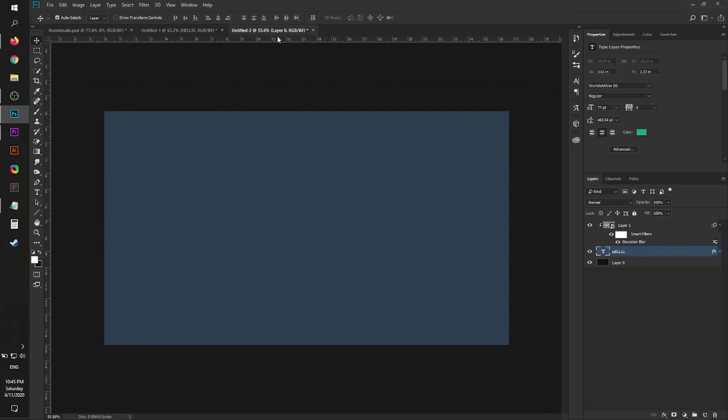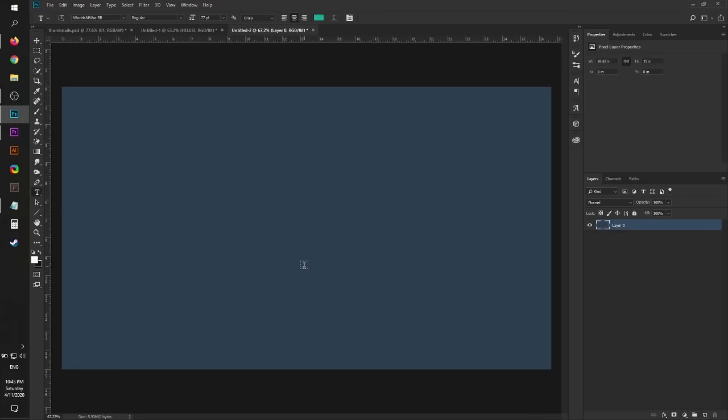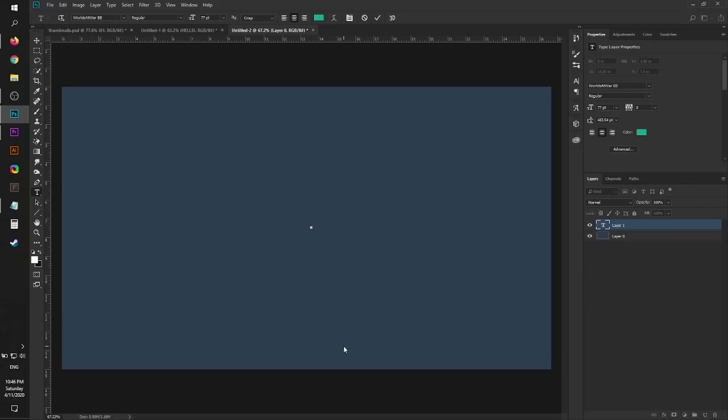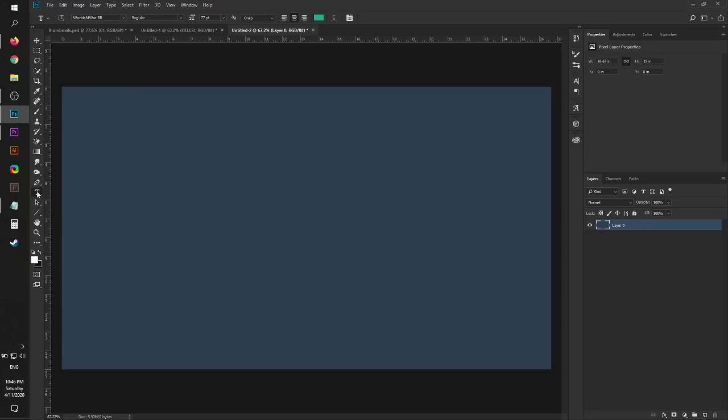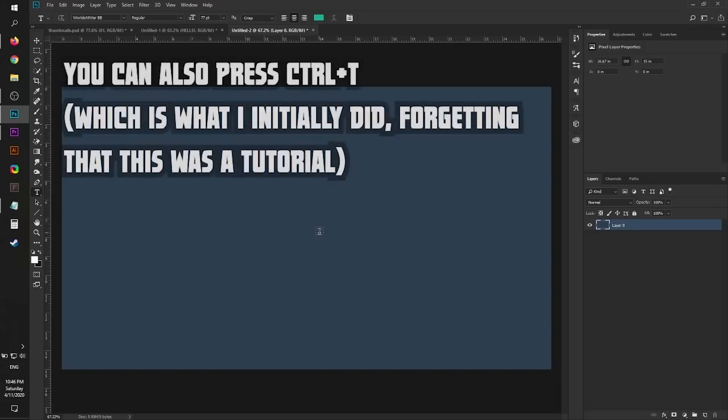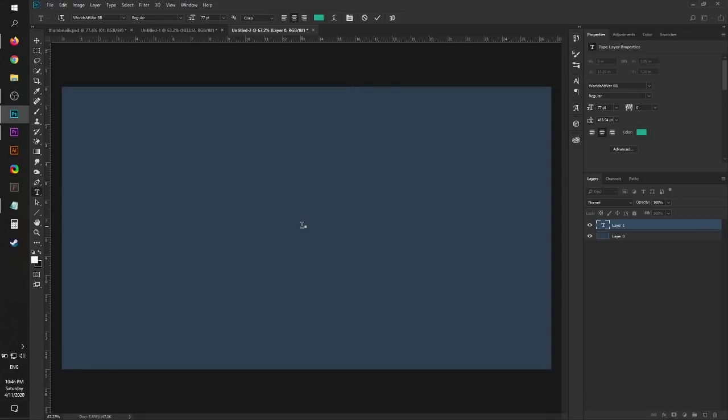Now let's go to the text tool right here, horizontal type tool. That's the T in this menu here on the left side. Click anywhere in the board, and then just type whatever you want. I'll just type 'hello' for the sake of uniformity with the last one we made.